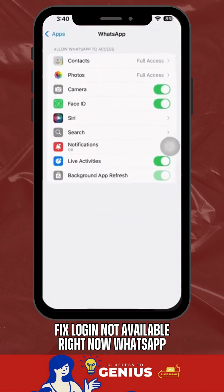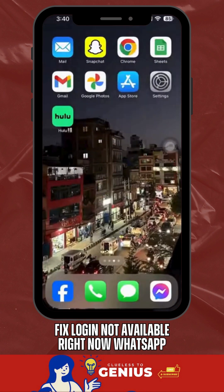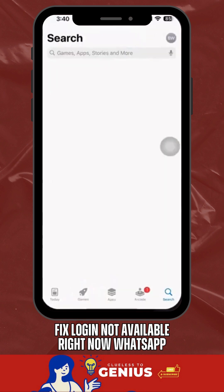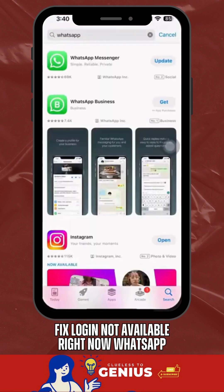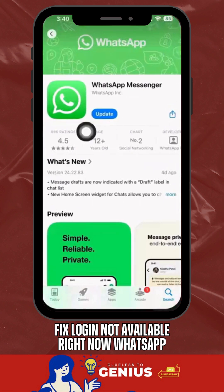Make sure you're using the latest version of WhatsApp by updating it in the Google Play Store or Apple App Store, as outdated versions can lead to login issues.